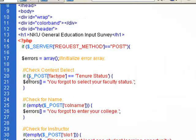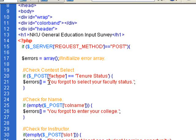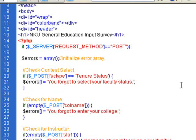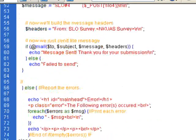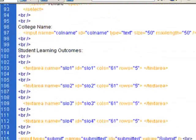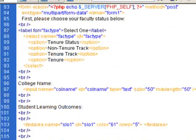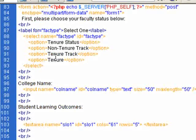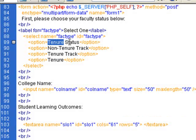Yes, if the posted fact type is tenure status, then it's going to display in the errors column that you forgot to select your faculty status. So in a way, we're just making sure that someone's just not leaving that blank. So in that option there, it just makes sure tenure status doesn't stay.